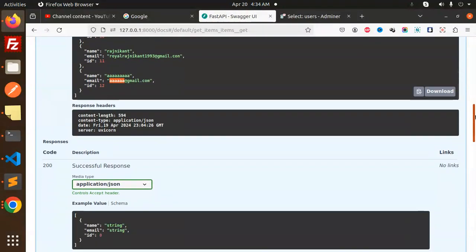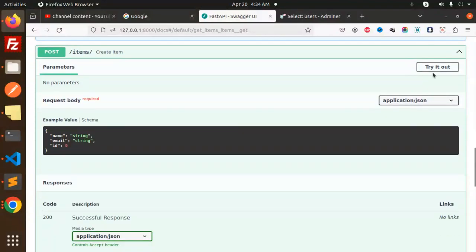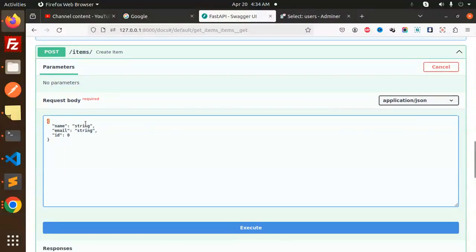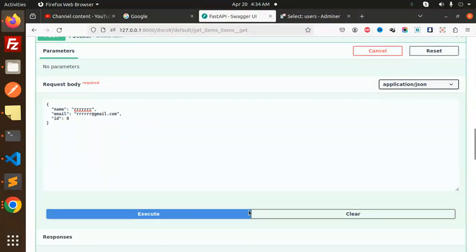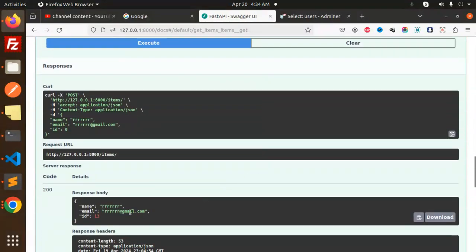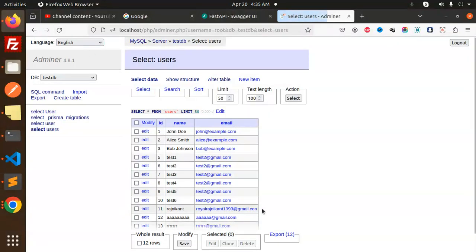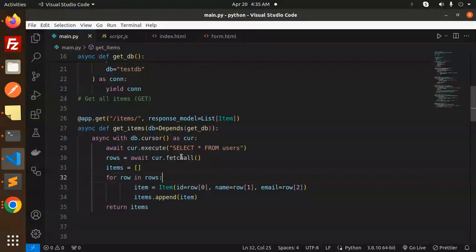This is the GET request, then we have a POST request. Try it out with this one. Here it requires the name, so I will put RR and here I will put rr@gmail.com. When I try to execute this, the record is inserted with ID 13. If I just reload this, ID 13 is added over here. Let's move to the create records.